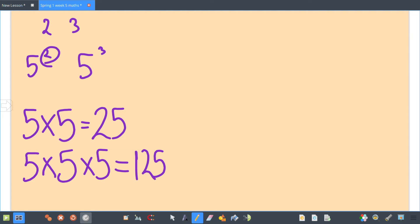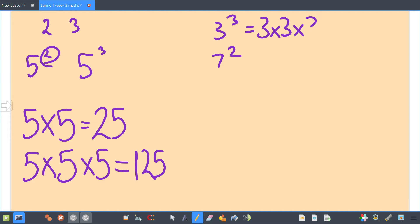Let's look at another one. 3 cubed: 3 times 3 times 3, so 3 times 3 is 9, times 3 is 27. 7 squared: 7 times 7 equals 49.